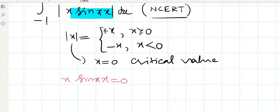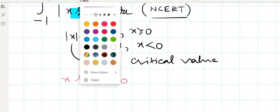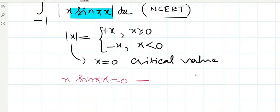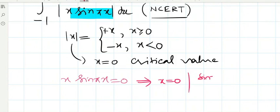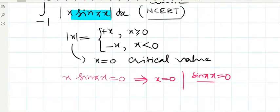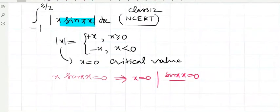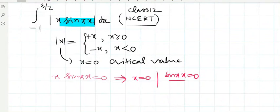On equating x sin(πx) with zero, we find x equals zero is one critical value, or sin(πx) equals zero. On equating sin(πx) with zero, this implies πx equals nπ.